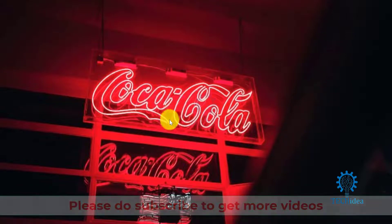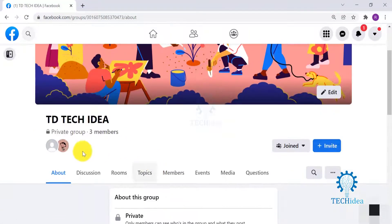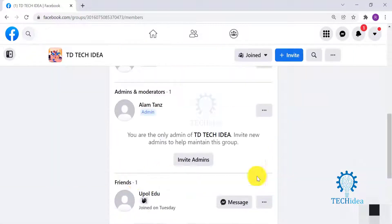Log into your Facebook and go to your desired group from the tab over here. Go to Members and view the member that you want to block from the group. Click on the three-dot icon.